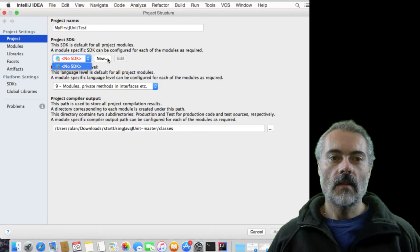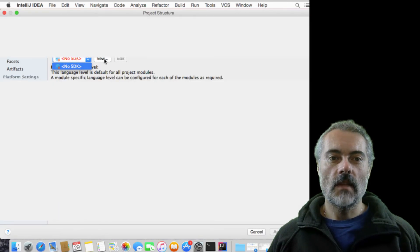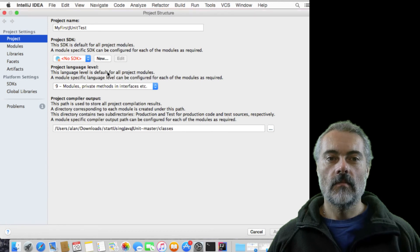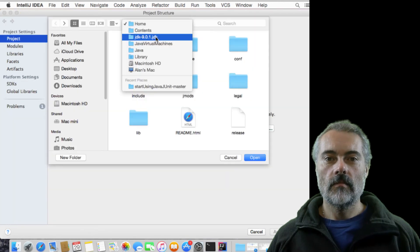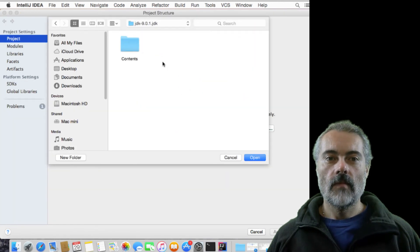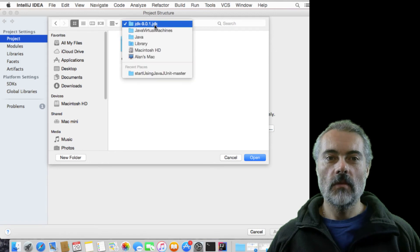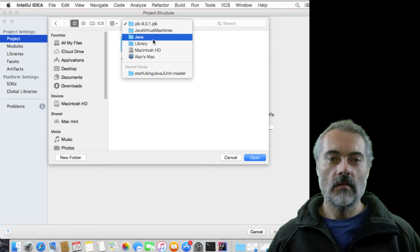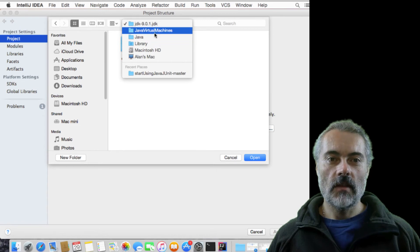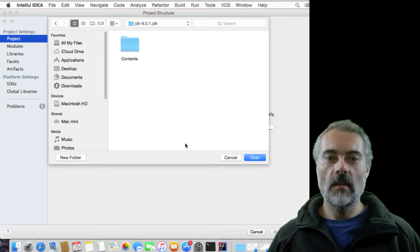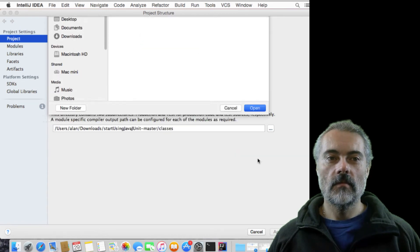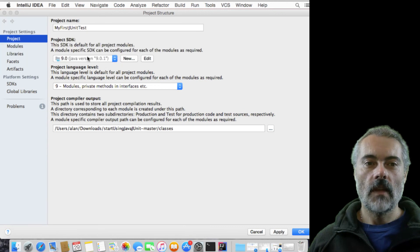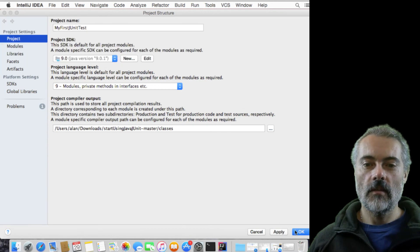So I say new SDK. So I'm going to put it in the root folder of the JDK there, which is in the Library Java, Java Virtual Machines, JDK there. Open. So it's picked up Java 9. I'll say OK.